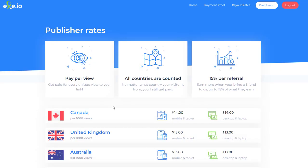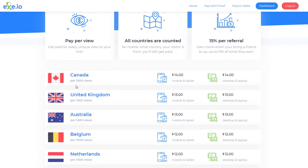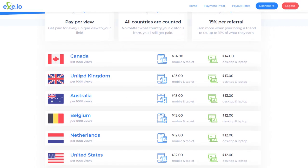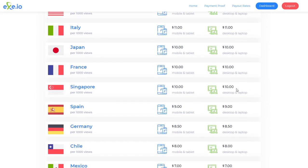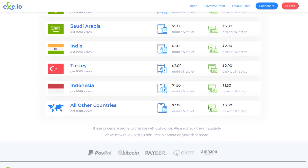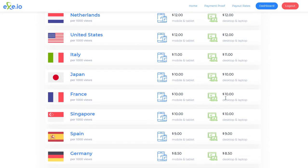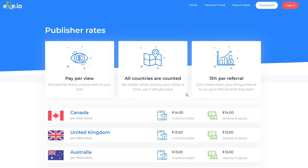Let's have a look at the pay rates. The pay rates are based on countries and they're for every thousand views, so remember you need a thousand people to click your link. If you're somewhere like the United Kingdom or Canada it's around $13–$14, and then as you go through it gets slightly less depending on what country you're in — because the rates people pay for advertising in those countries aren't as much. You also get a 50% referral if you want to recommend this to others.